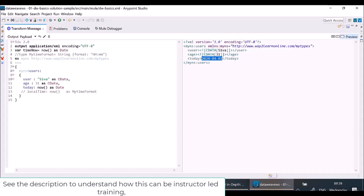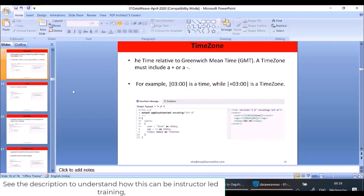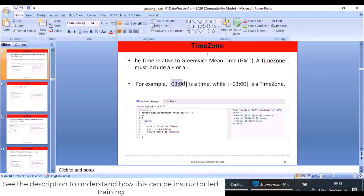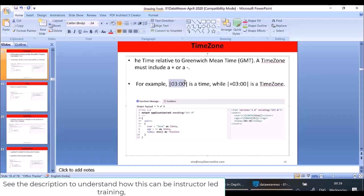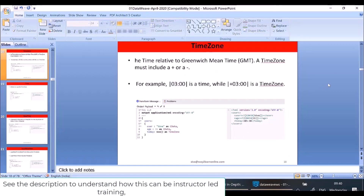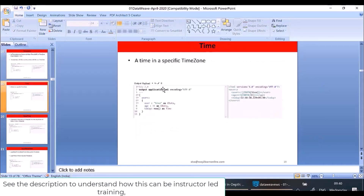TimeZone is another type that will tell only the time zone. Here I'm casting the return value of `now()` to TimeZone. Right now I'm in India's time zone, which is GMT+5:30 — that is what is shown here. Normally a time zone will look like this using either plus or minus.